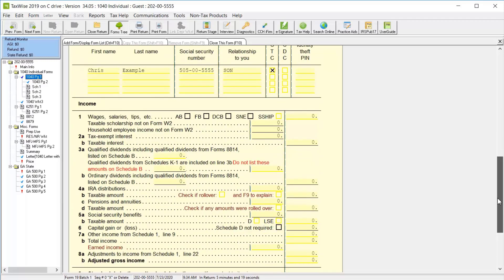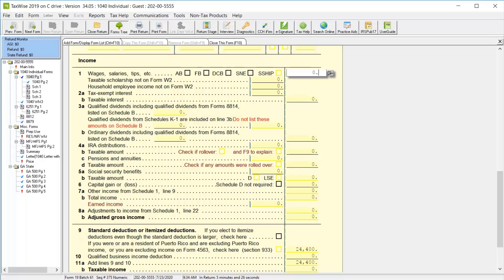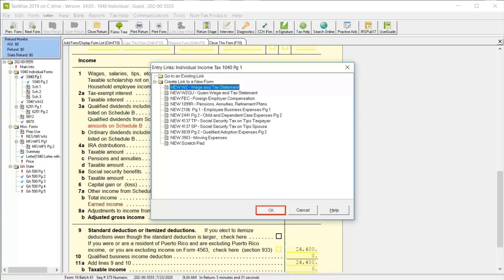Then scroll down to the income section. Some of the lines here are direct entry, but many are calculated or have links to other forms where you can put more information about that income type. Click line one and click the link icon to display the list of forms you can link to to continue entering information. For this lesson, we'll select a new W-2 and click OK.